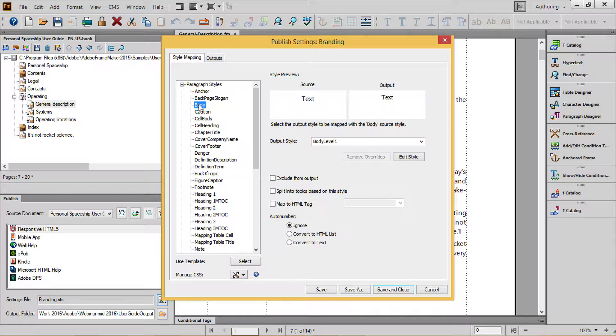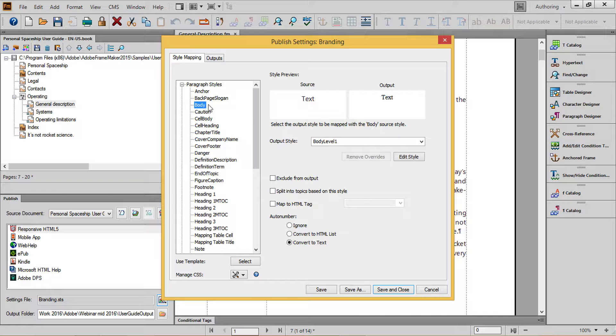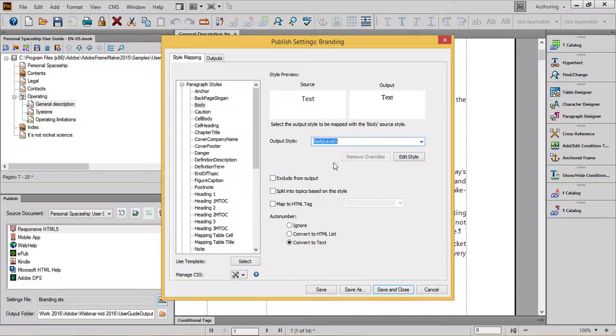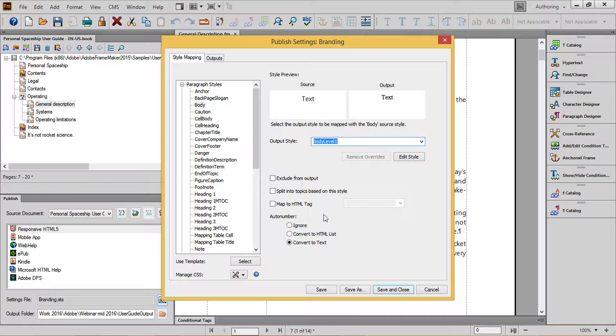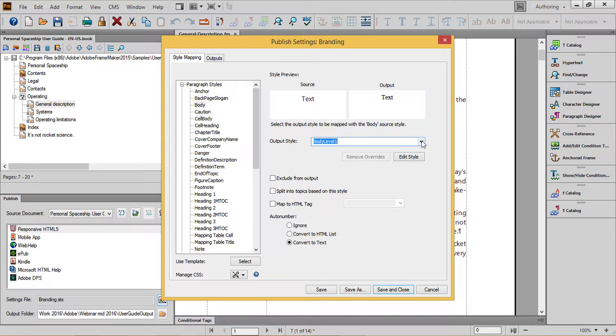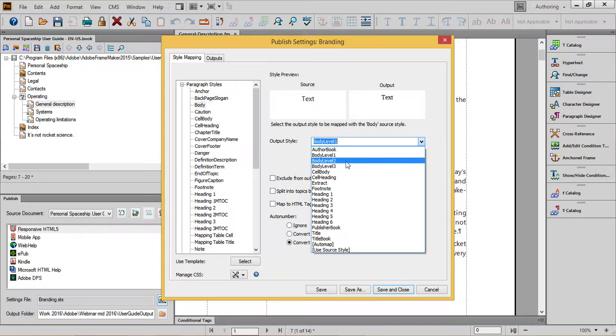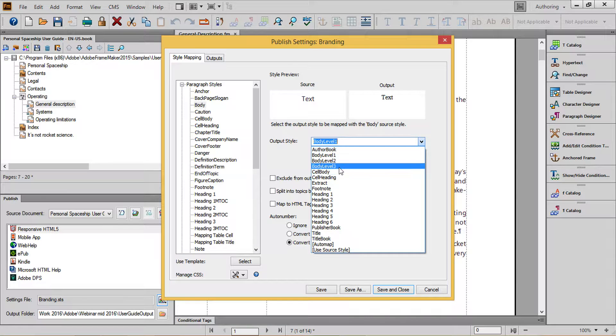Next, for the Body Copy, I'll set my main Body Copy style and choose the Body Level 1 format, which is one of my default choices. For other indented content, I'll choose Body Level 2 or Body Level 3 as appropriate.